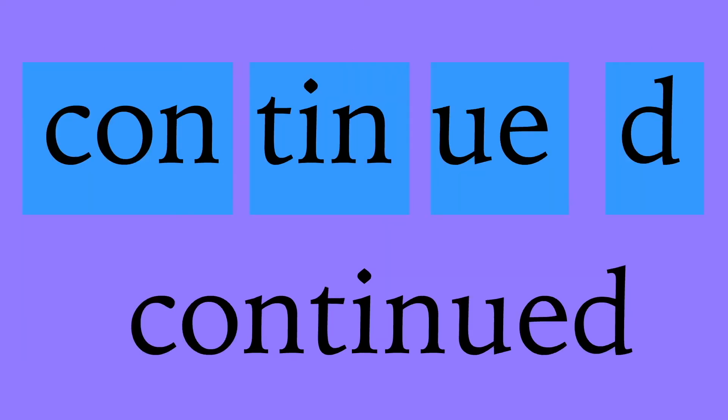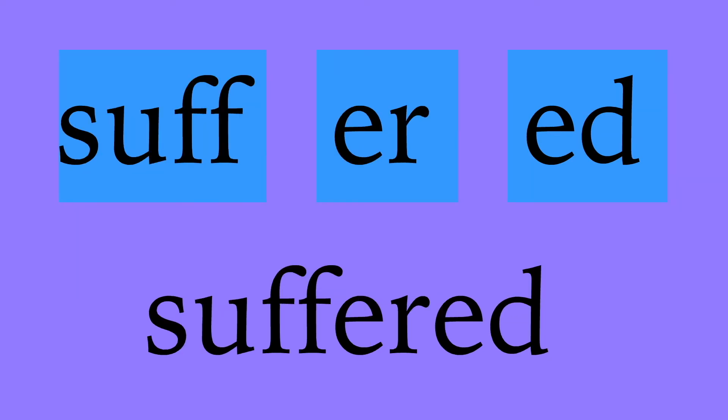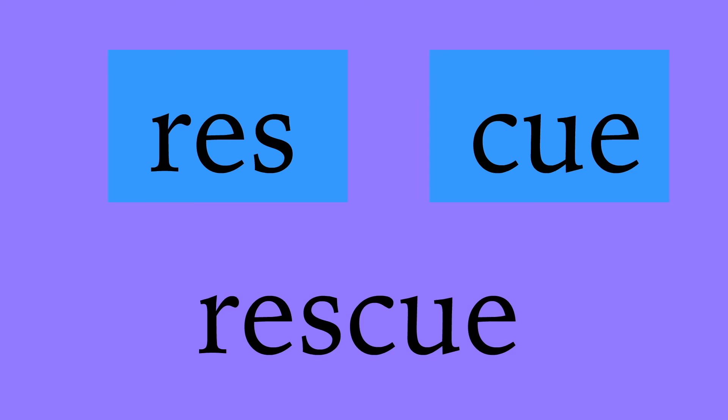Continued: c-o-n-t-i-n-u-e-d, continued. Suffered: s-u-f-f-e-r-e-d, suffered. Rescue: r-e-s-c-u-e, rescue.